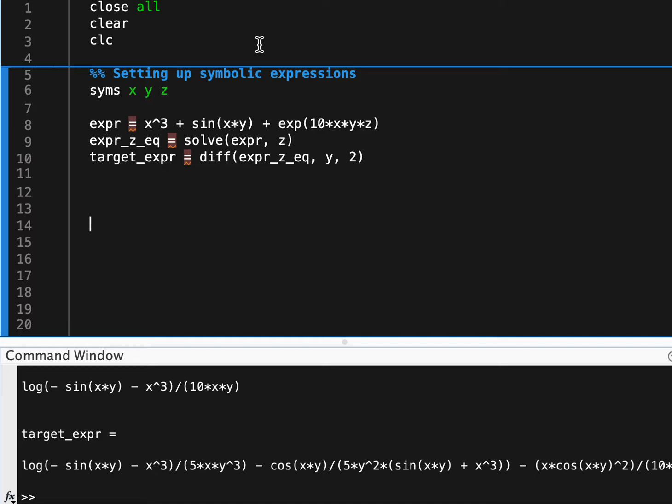Because oftentimes you'll be working with symbolic math in MATLAB because it's too unwieldy to do the symbolic equations by hand, or you might just be ending up with expressions that are way too long to realistically write a function to evaluate.